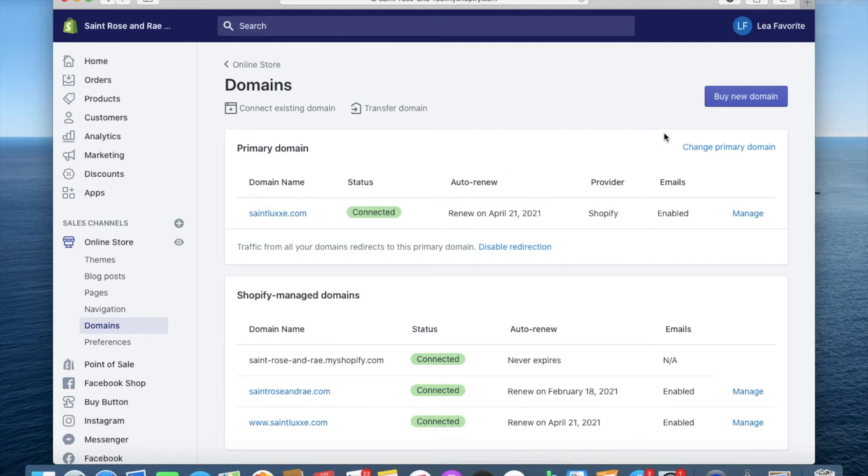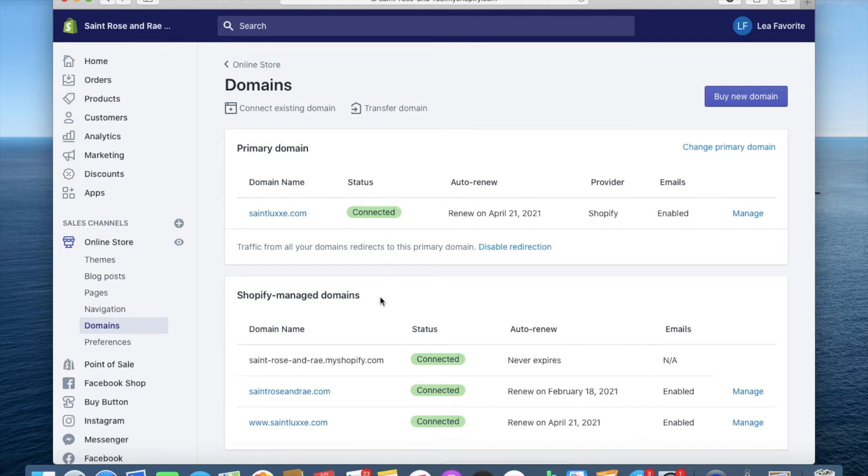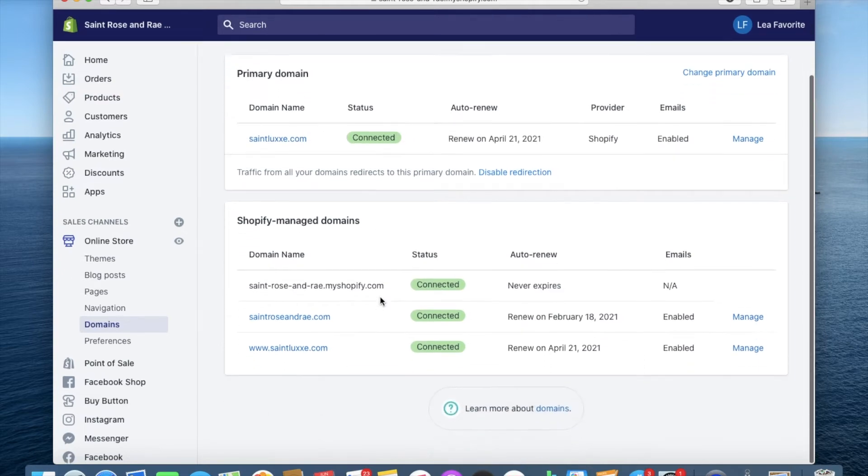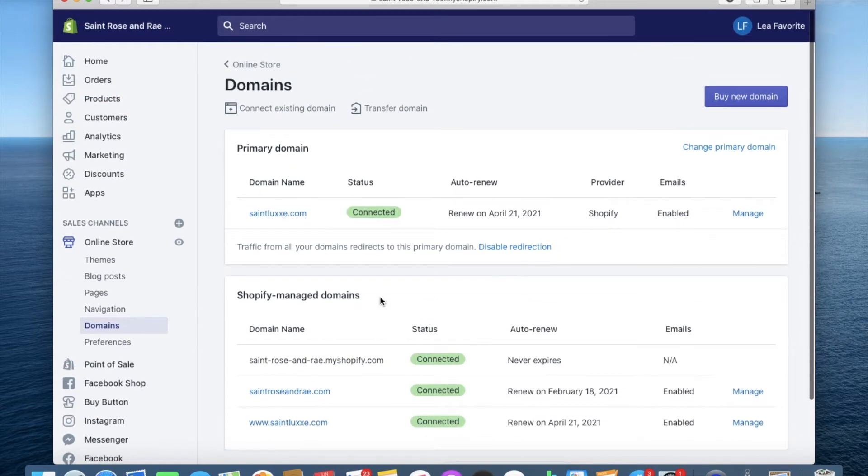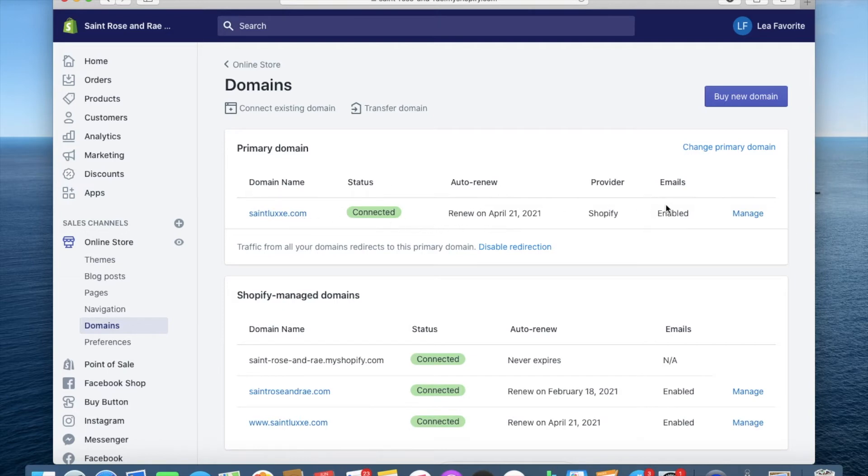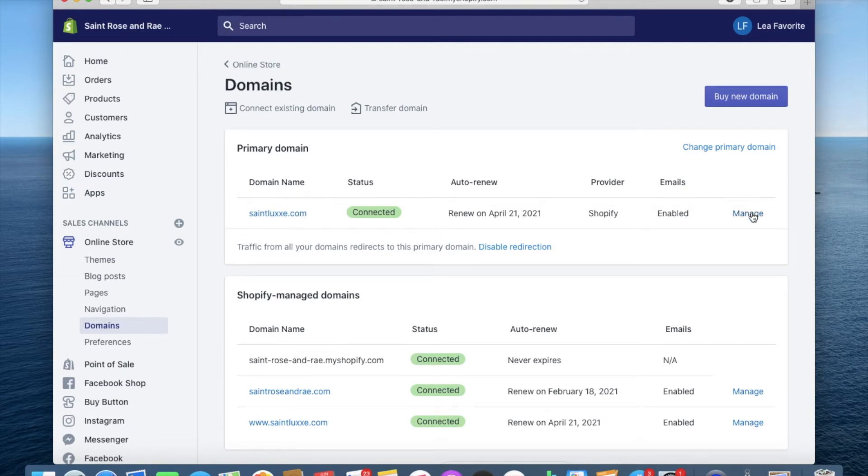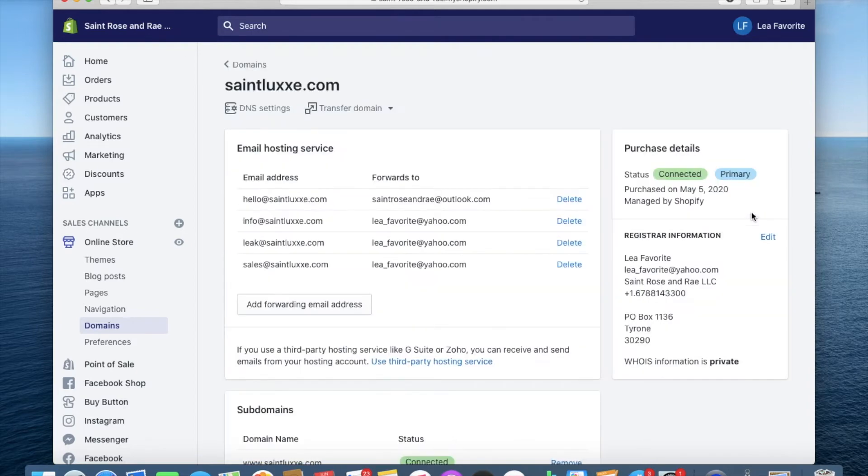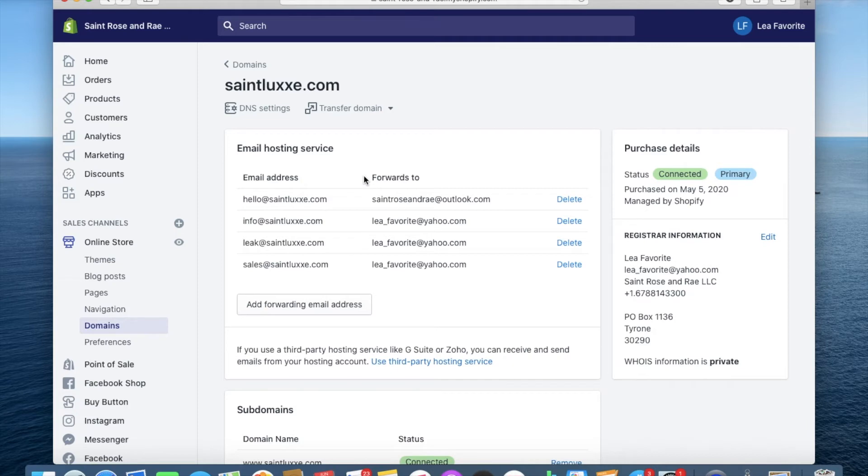And on this domains page, you will see where it has you can buy a new domain, your primary domain that has your Shopify managed domains, everything connected to your domain is on this page. So what you will do, you will scroll over to the managed tab under your primary domain. And once you are on the managed tab, you will see your domain name at the top. Also you will see your email hosting service and this is a free service that Shopify provides for you for professional emails.